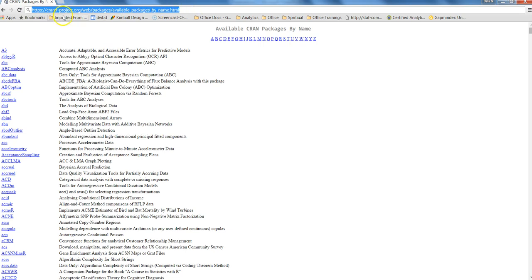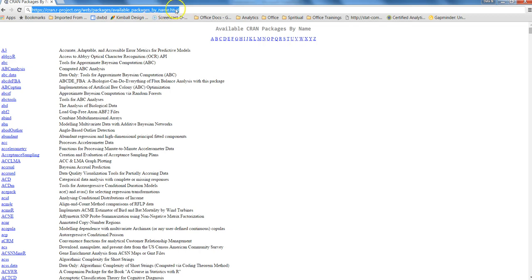https://cran.r-project.org/web/packages/available_packages_by_name.html